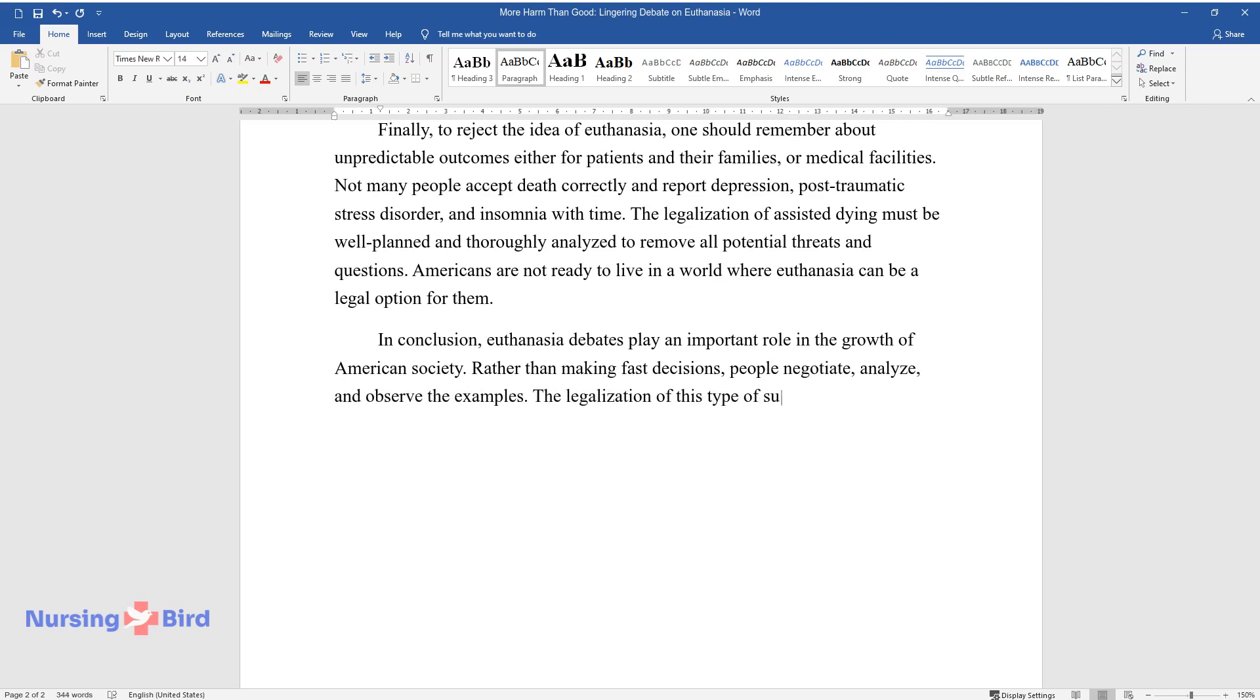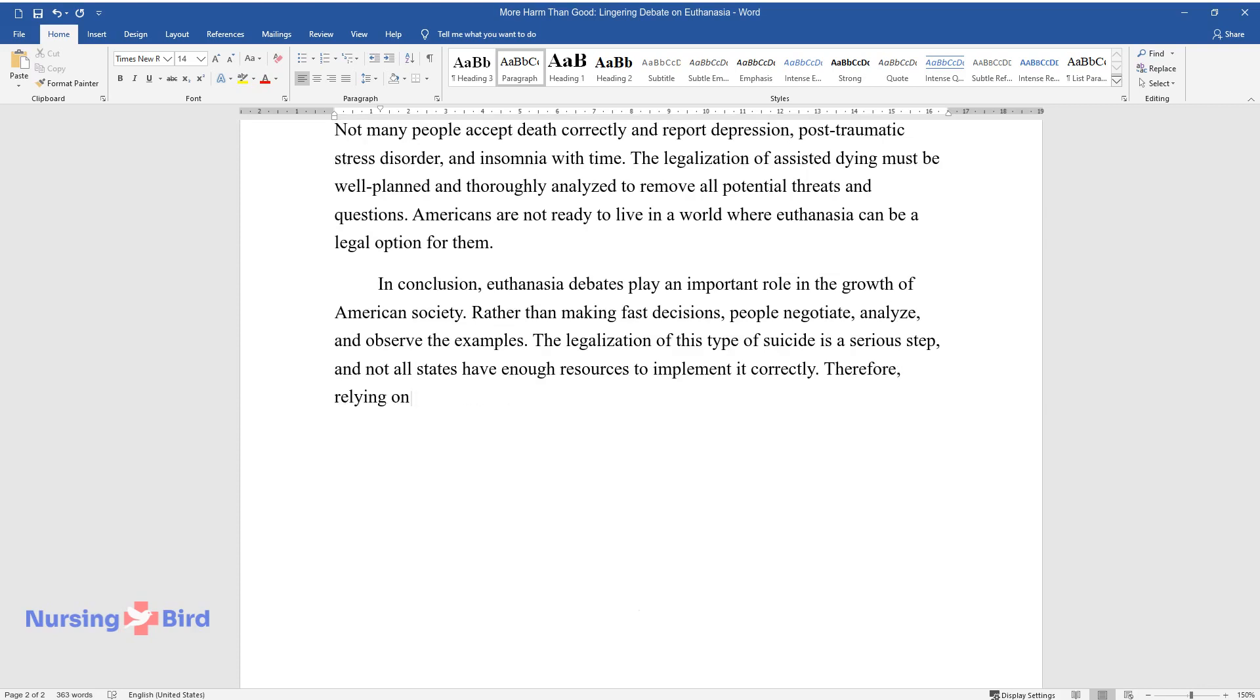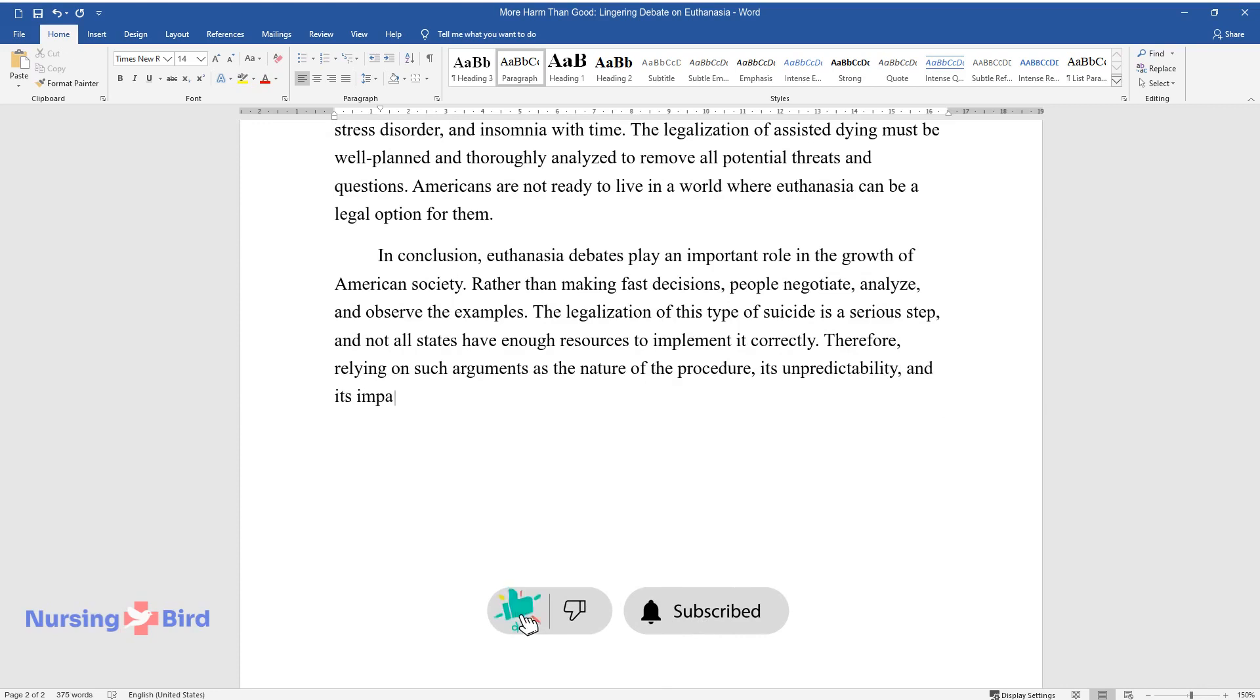The legalization of this type of suicide is a serious step, and not all states have enough resources to implement it correctly. Therefore, relying on such arguments as the nature of the procedure, its unpredictability, and its impact on healthcare, euthanasia should stay illegal in the country.